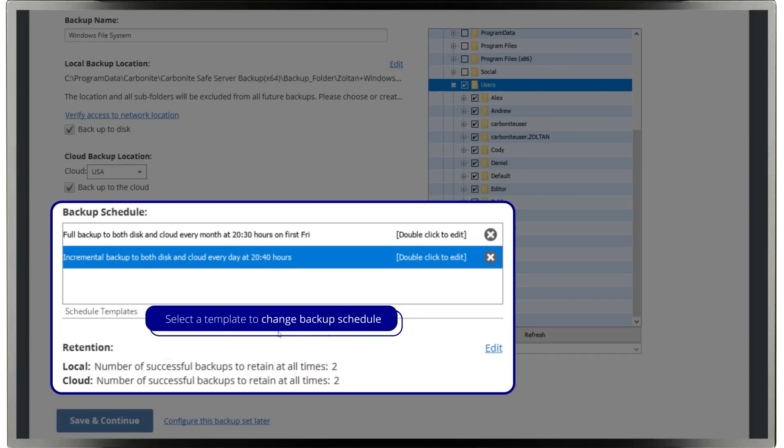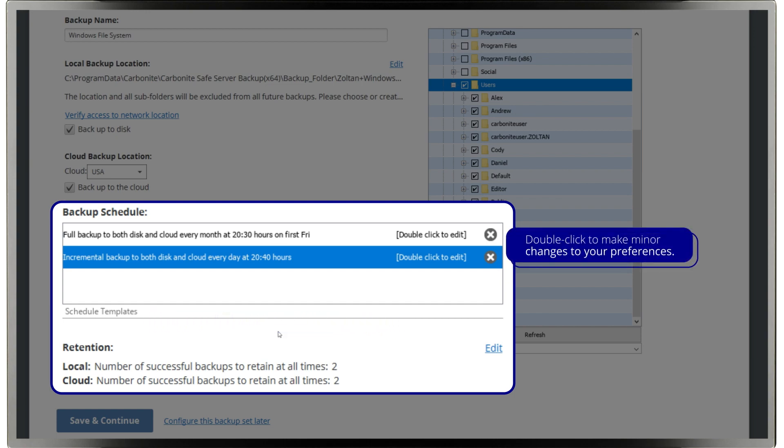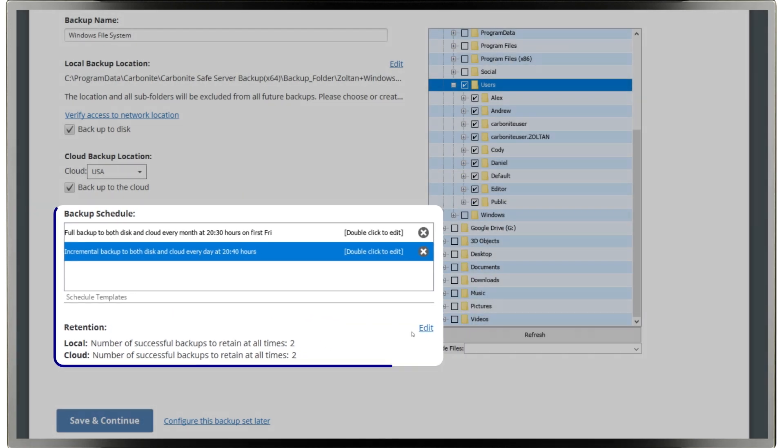From there, you can make minor customizations to fit in with your preferences, like changing which day of the month you would like a monthly scheduled backup to happen. Just double-click an entry, then make your adjustments.